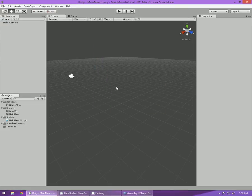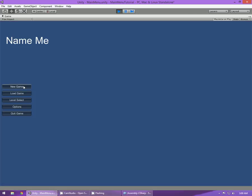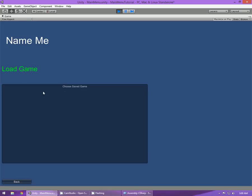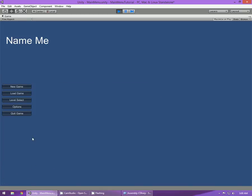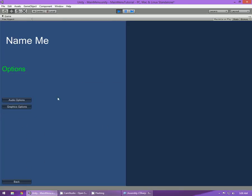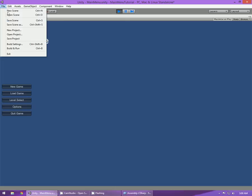Hello everyone, this is TeaJunkie and welcome back to my main menu tutorial series. In the last three tutorials we created a first level and a main menu level. When you click play you've got new game where you can set the player name and gender, load game which is just an empty box, level select with eight bigger buttons, options which contain nothing at the moment, and quit which works if your game is actually built and run.